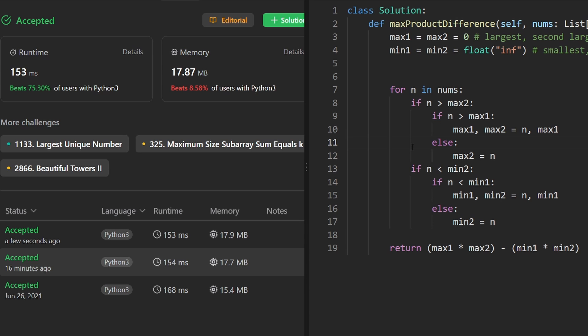As you can see on the left, it works and it's pretty efficient. If you found this helpful, please like and subscribe. If you're preparing for coding interviews, check out neetcode.io. Thanks for watching and I'll see you soon.